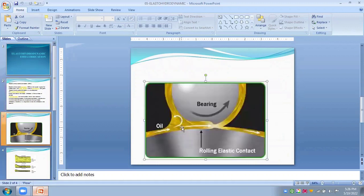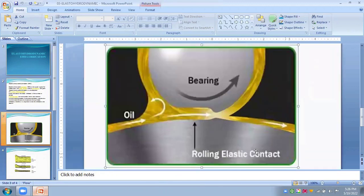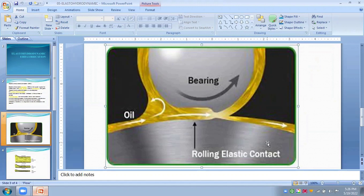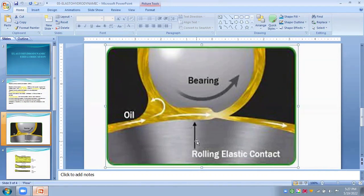This figure shows the elastohydrodynamic lubrication. For example, in spur gears where two gears are rolling, and between these two gears, rolling elastic contact exists, and oil is always introduced between these contacts. This illustrates hydrodynamic lubrication in heavily loaded point or line contacts such as gears, cams, rolling contact bearings, etc.